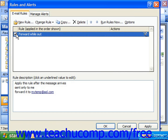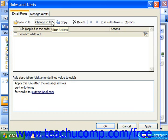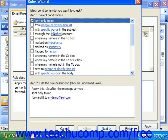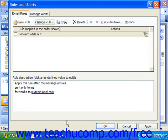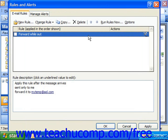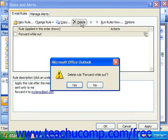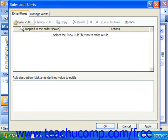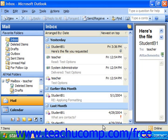If you ever need to modify the rule because perhaps it's not behaving the way you expected, you can click on it, then click Change Rule, Edit Rule Settings, and go back through the wizard specifying different settings. If you need to delete the rule, you can simply select it and click Delete. Whenever you've applied, edited, deleted, or made any changes to your rule, click OK to apply your mailbox rules.